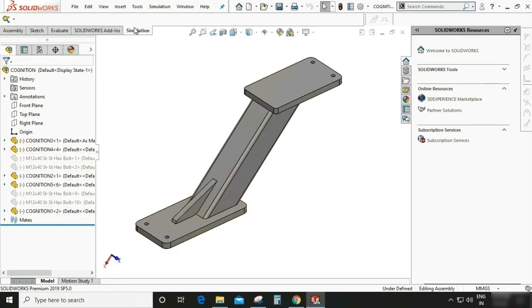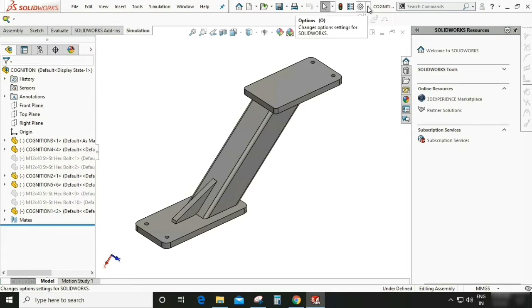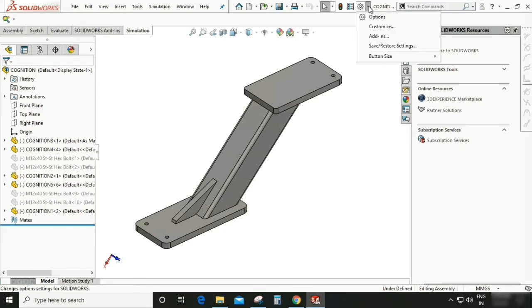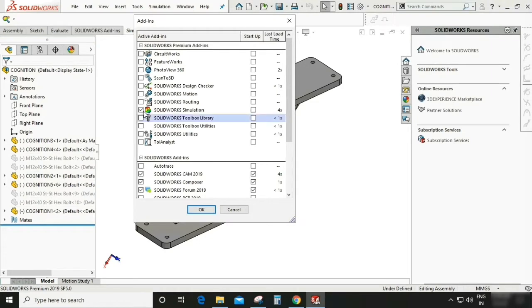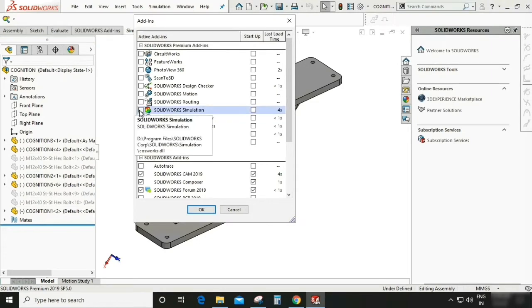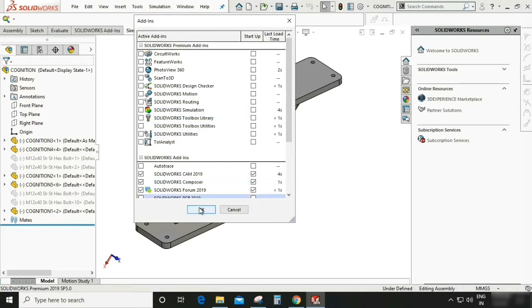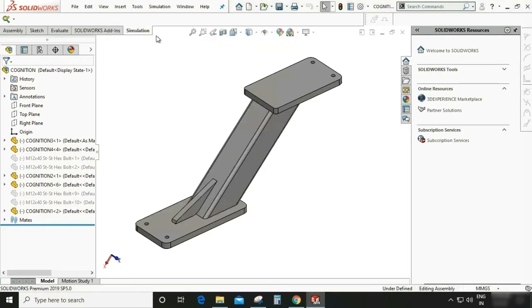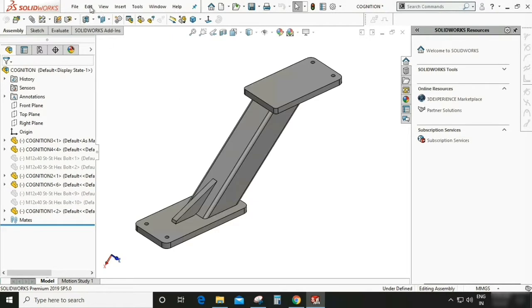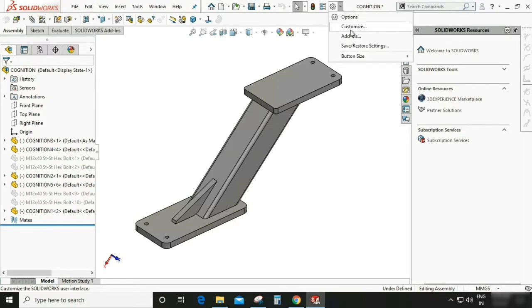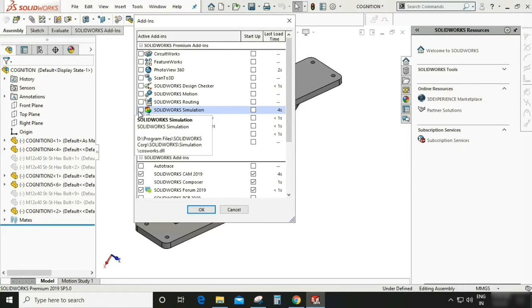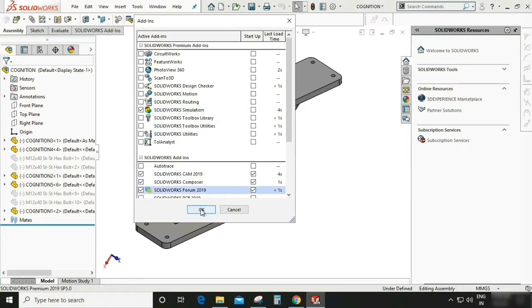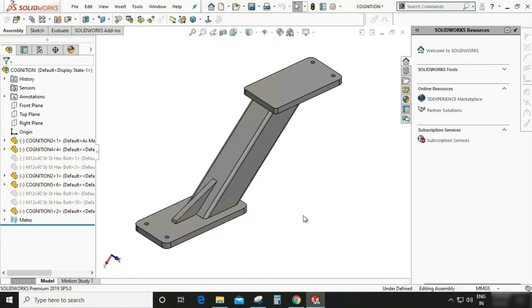You can see the simulation tab over here. If it is not here you can go to the setting, add-ins, and you can check and uncheck and it will appear and disappear from this point. So as you can see it is disappear. So go to setting again and check it.